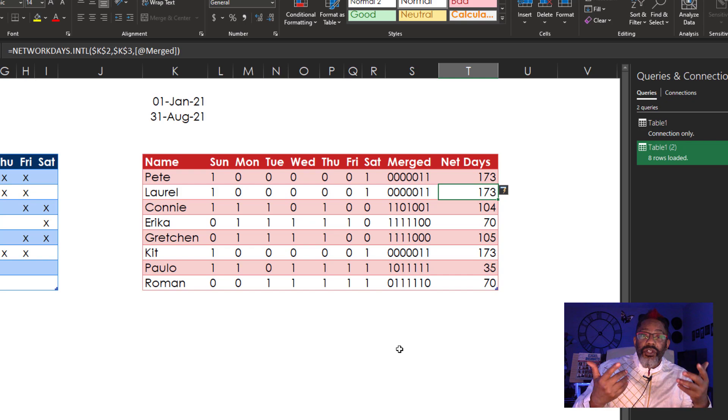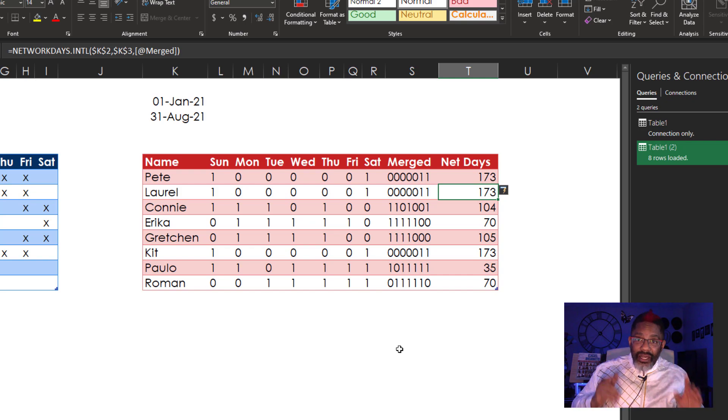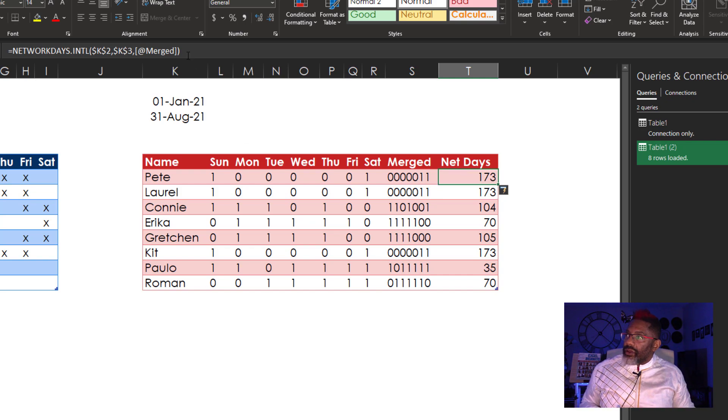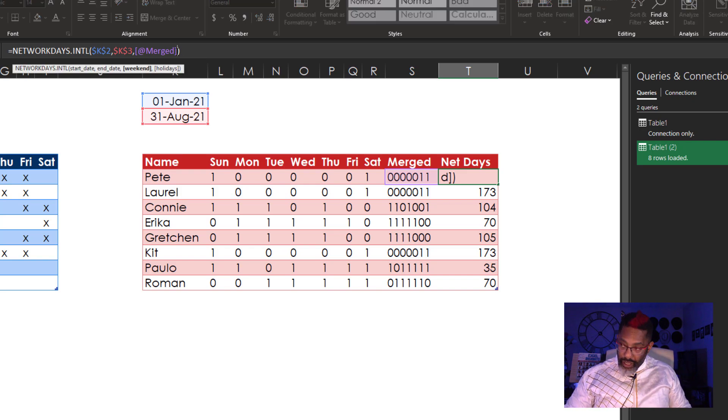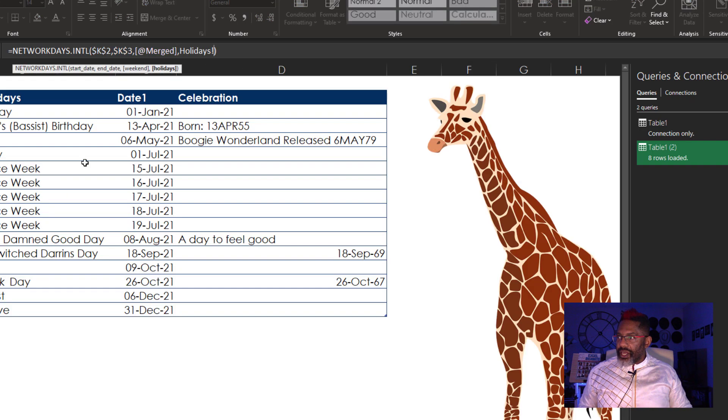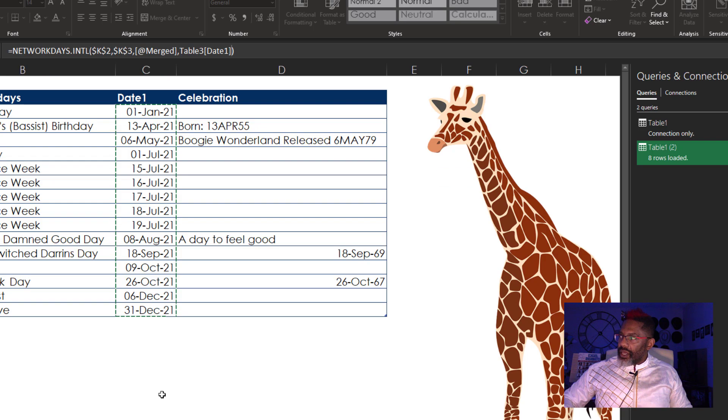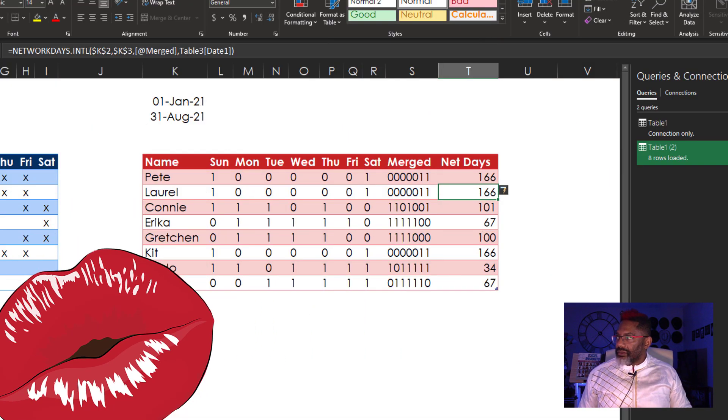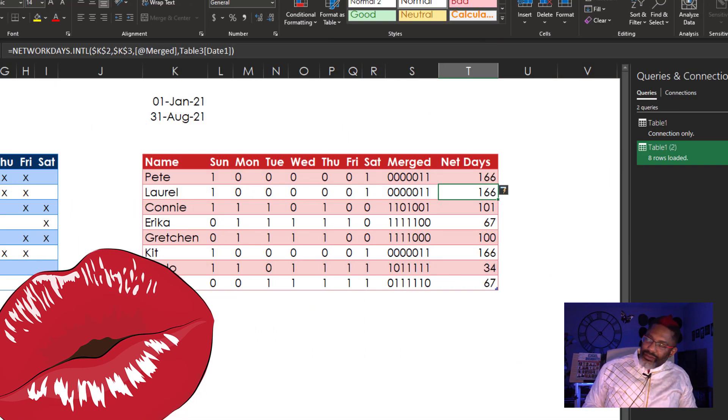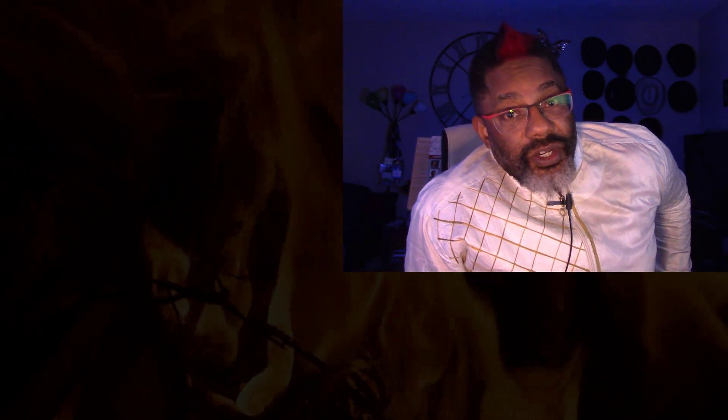Now we just have to consider the holidays and get out of here. Go back, comma, holidays. Here we go. Enter. Look at that. Wow. There it is. Network days.